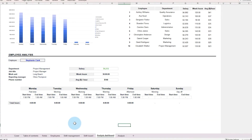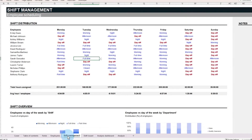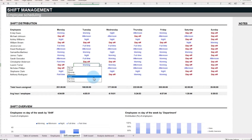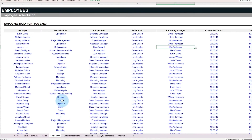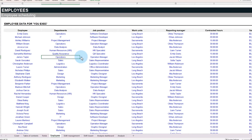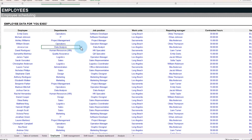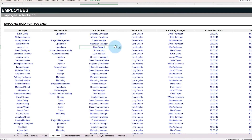The template is fully customizable, meaning any field in blue can be edited to match your specific business requirements. Whether you're managing a restaurant, retail store, or office, adapt this template to suit your needs.